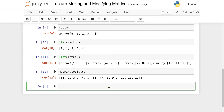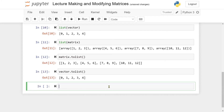You can also use the toList function on vectors, and it gives you back the same result. So here you can choose whether to use toList or the list constructor. The last thing I wanted to cover in this video is how to get values out of a matrix.